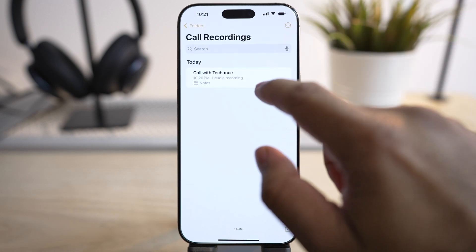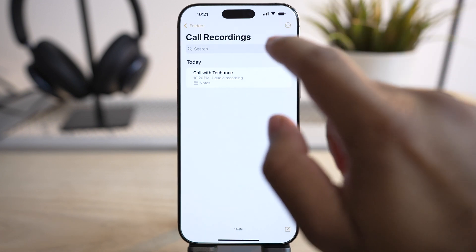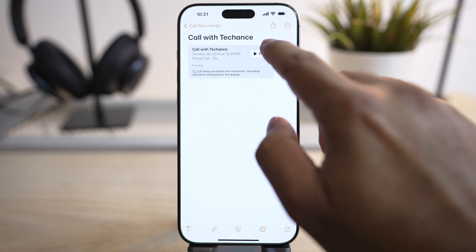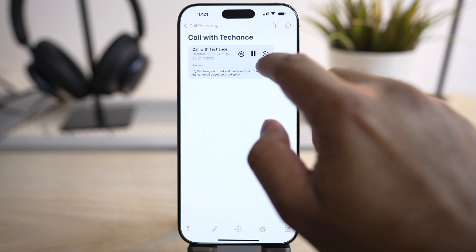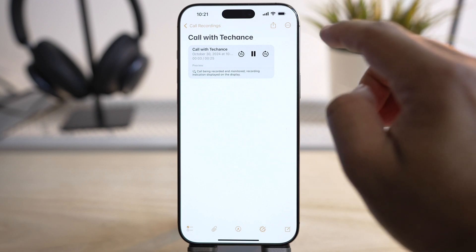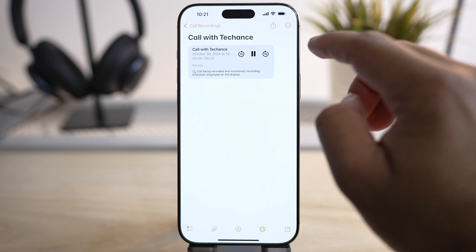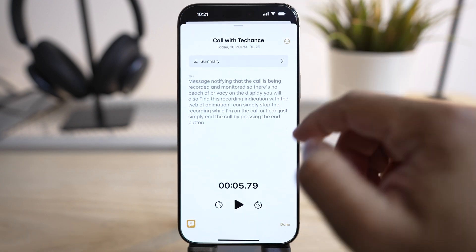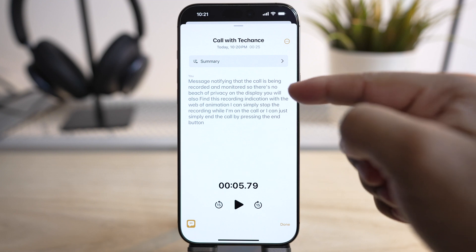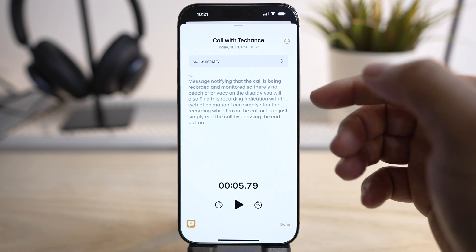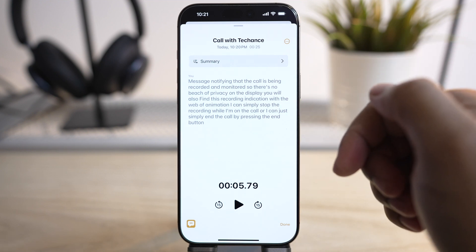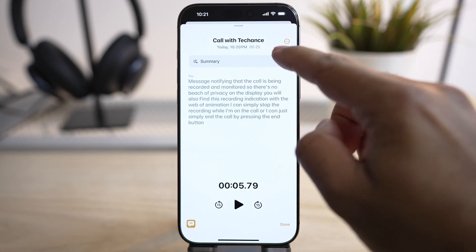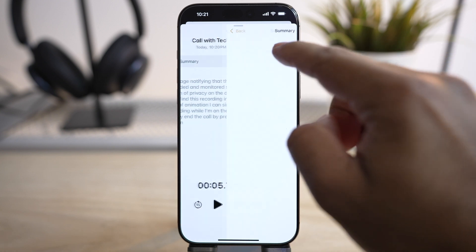Once you tap, you'll find the title with the name of the person you called. Inside you will find the recording which you can play, and below that you will find the transcript. It seems it has accurately captured everything said during the call. If you have Apple Intelligence enabled, you can request a summary of your conversation.